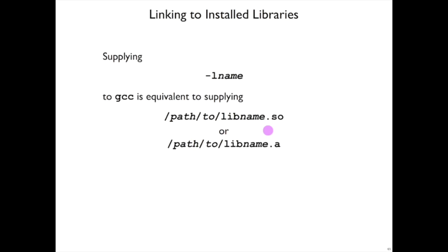And then GCC will find, or really the linker that GCC calls, will find either the shared object shared library version, or the archive, the static library version. It prefers the shared one and will fall back to the static one if that's what it finds.